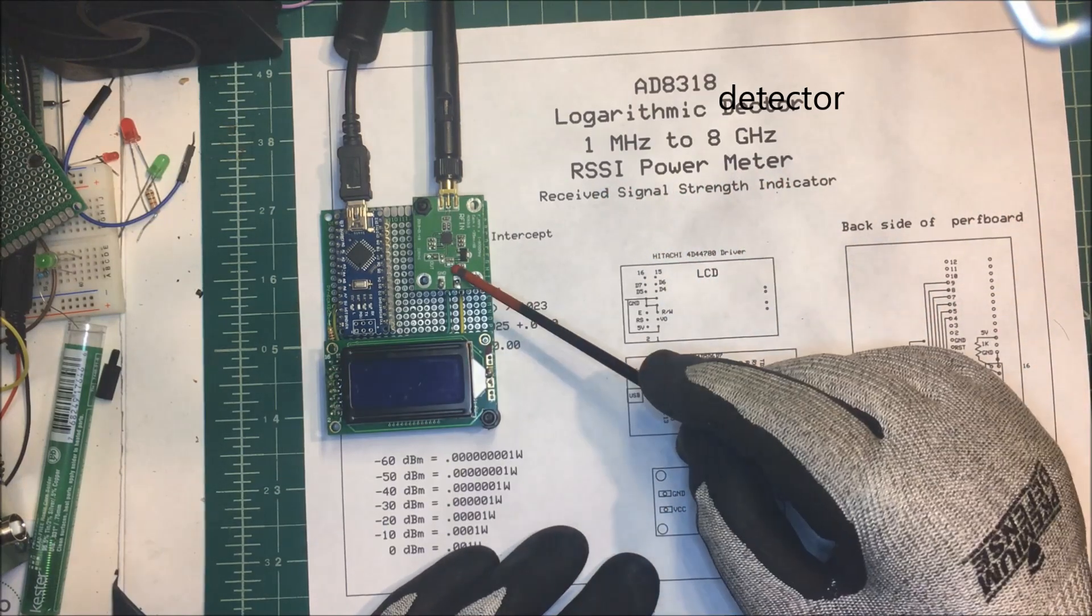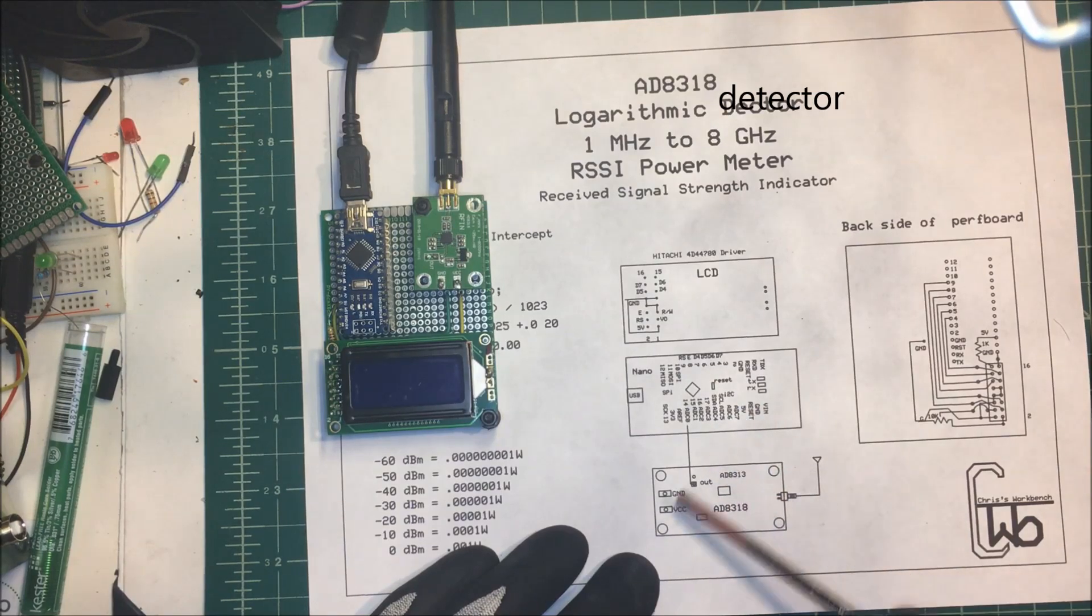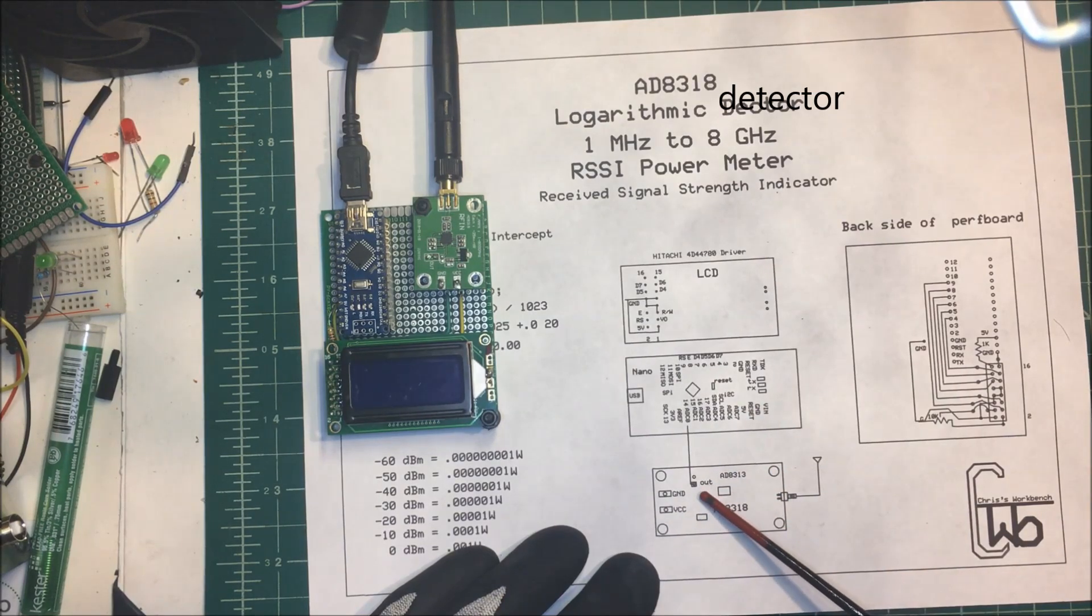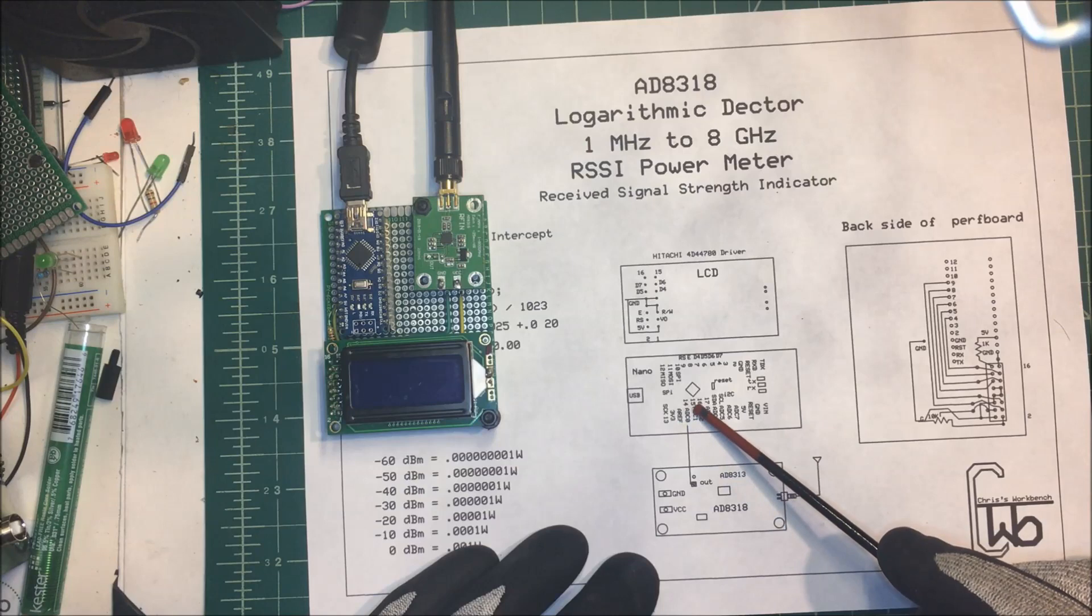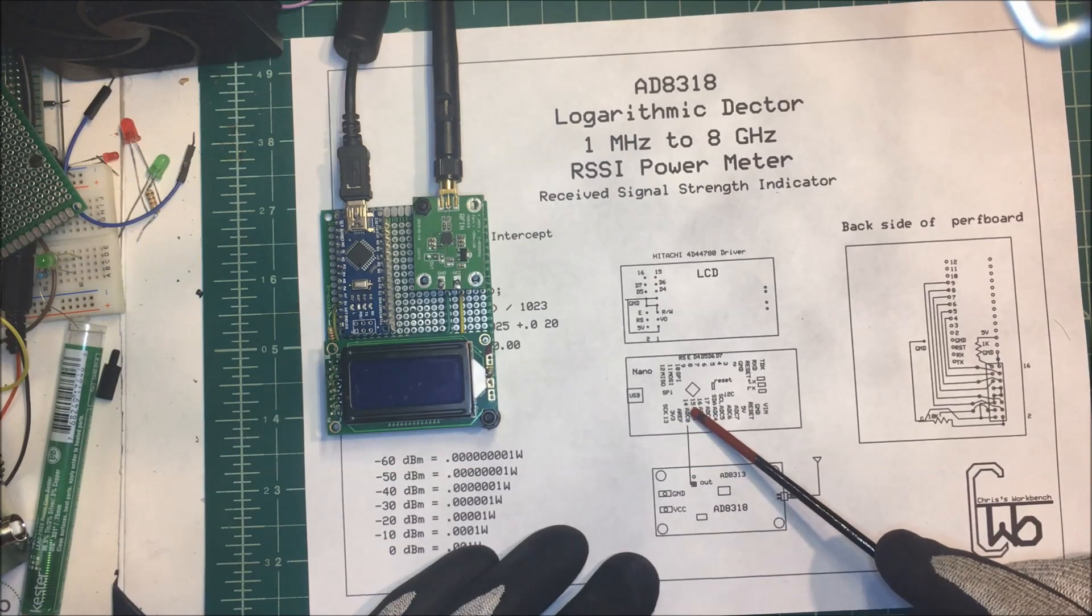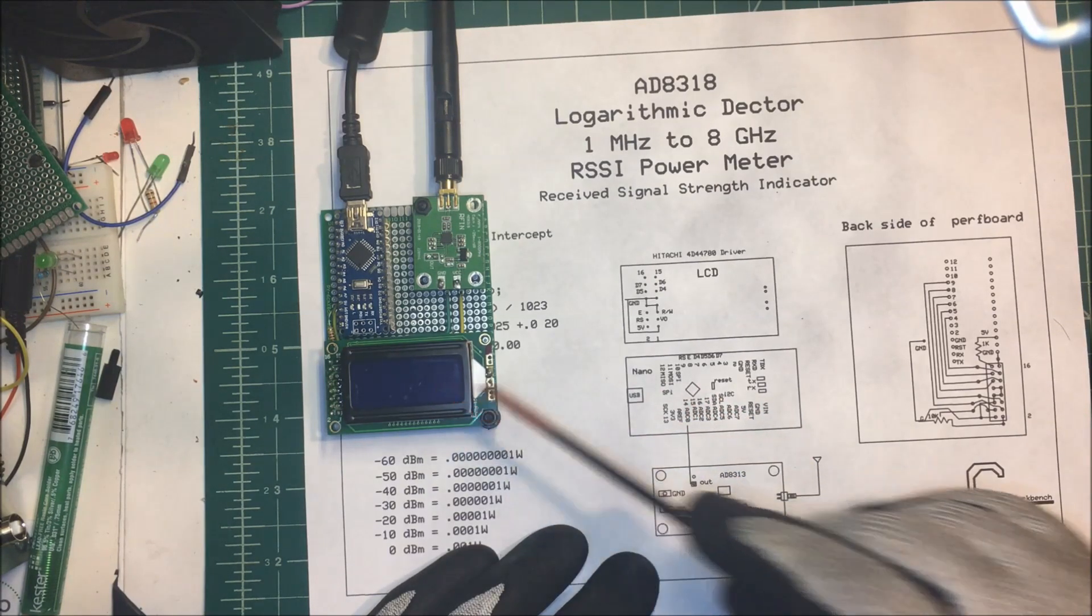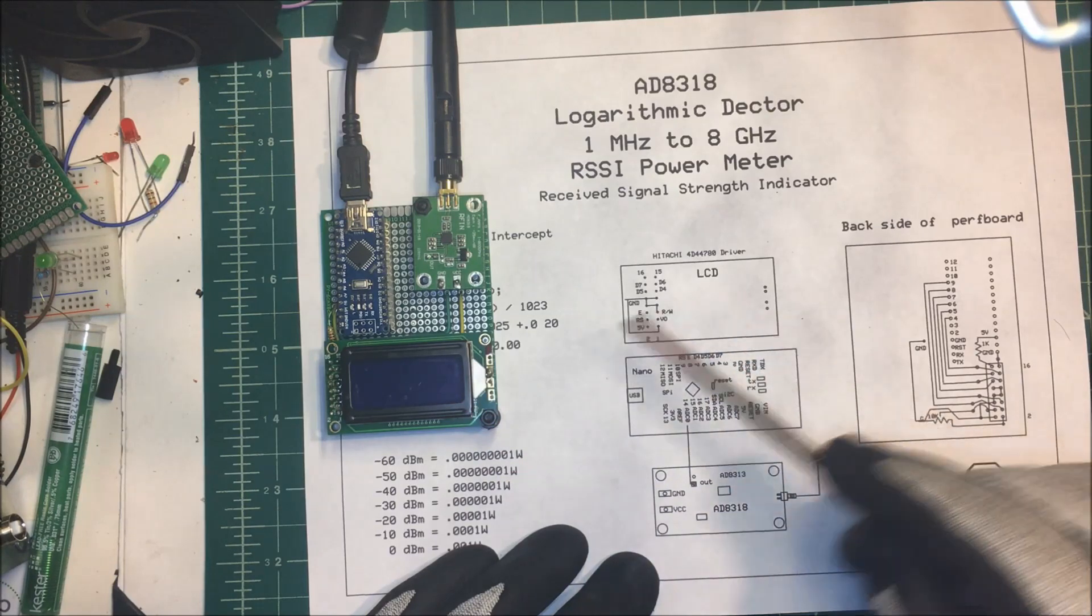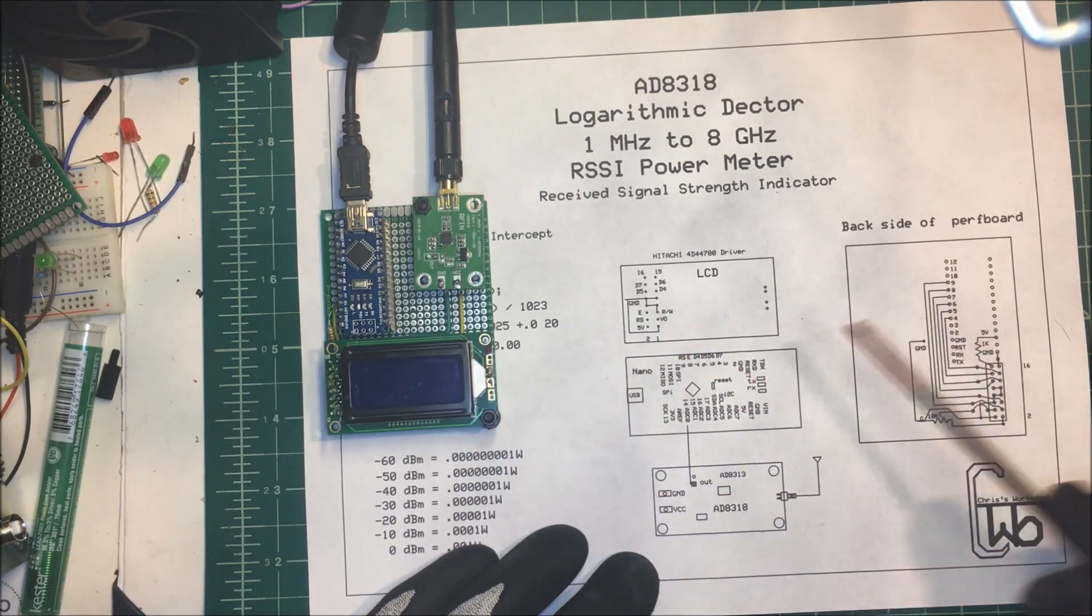This is the unit right here, and to hook this up, all we do is take the output here, this pin over here, and tie that into an analog input on the nano. From the nano, I tied it into an LCD screen, a small screen here.